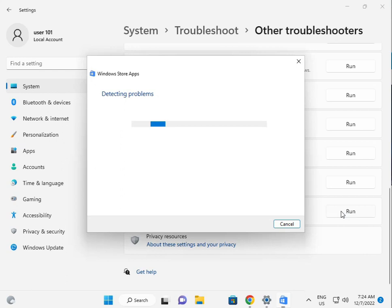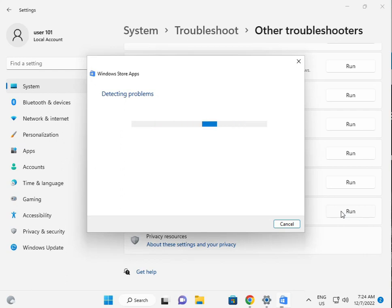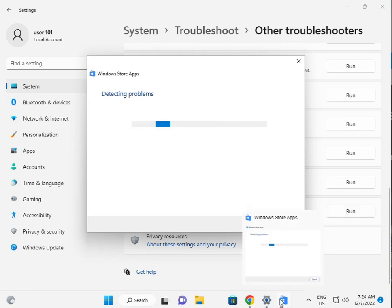Please wait a few minutes because Windows will find out what the troubleshoot is, what the issues are in the Store. Look at the Store icon at the bottom.